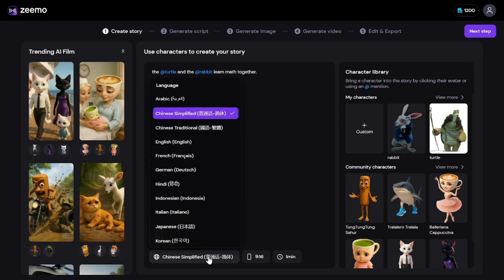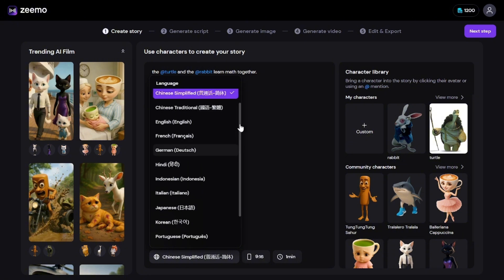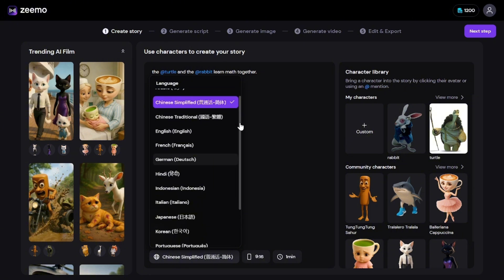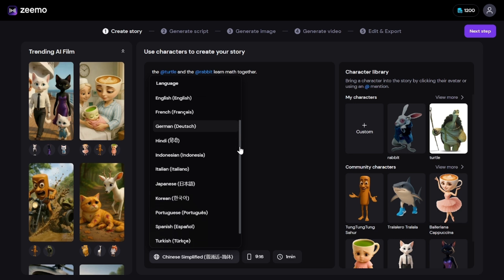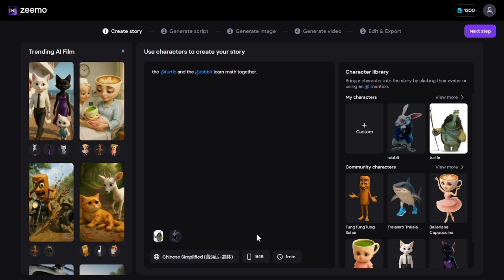You can choose from more than 10 languages, including English, French, German, Italian, Arabic, Hindi, Japanese, and Korean. This makes it ideal for international creators who want to localize their stories.